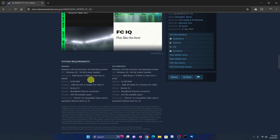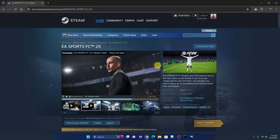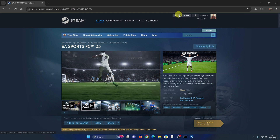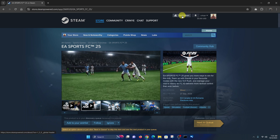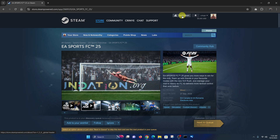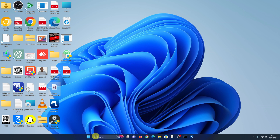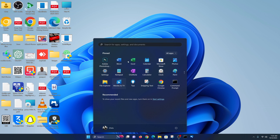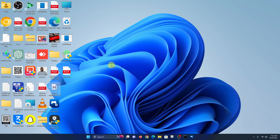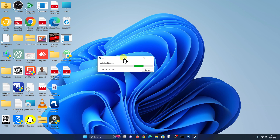Once you've checked the system requirements and you're ready, the next thing you have to do is make sure you have the Steam client installed on your PC. If you don't have it yet, click on 'Install Steam', download and install it, then sign in with your Steam account. I already have Steam, so I'm going to go ahead and launch it — just click the Start button, find Steam, and launch it.